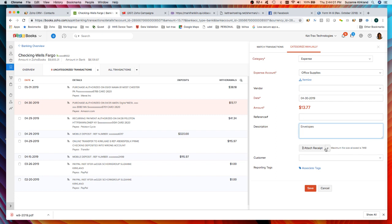You can even attach a receipt here. If I had a printed receipt or a digital receipt I can upload that file. If I had a printed receipt I would have to take a picture of it to then upload it.